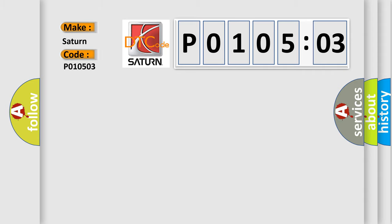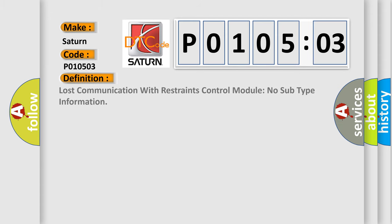Saturn car manufacturer. The basic definition is Lost communication with restraints control module, no subtype information.